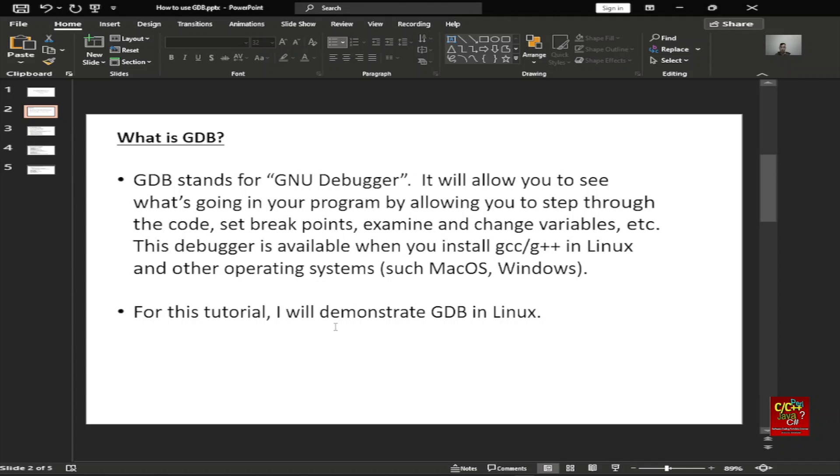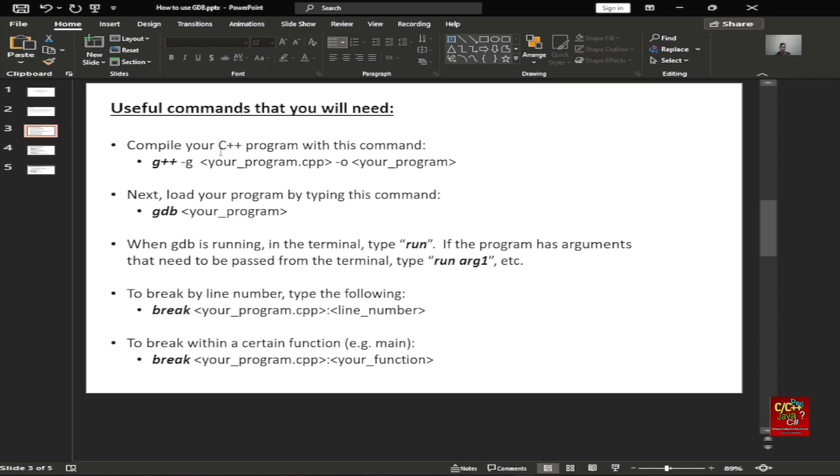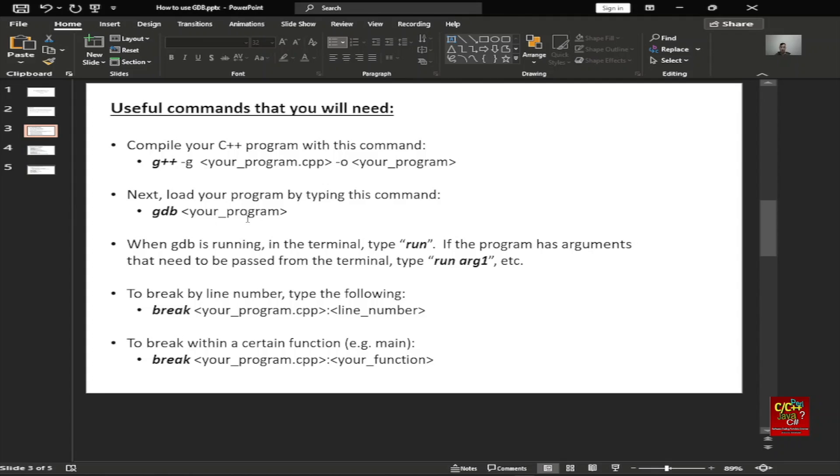For this tutorial, I will demonstrate GDB in Linux. And here are the useful commands that you will need. First of all, you want to compile your program using the dash G option for C++. This will create the debug information for GDB to use. Next, you want to load your program by typing this command: GDB and then the executable that was produced by the compiler. When GDB is running in the terminal, type run. If the program has arguments that need to be passed from the terminal, type run and then whatever the arguments are.